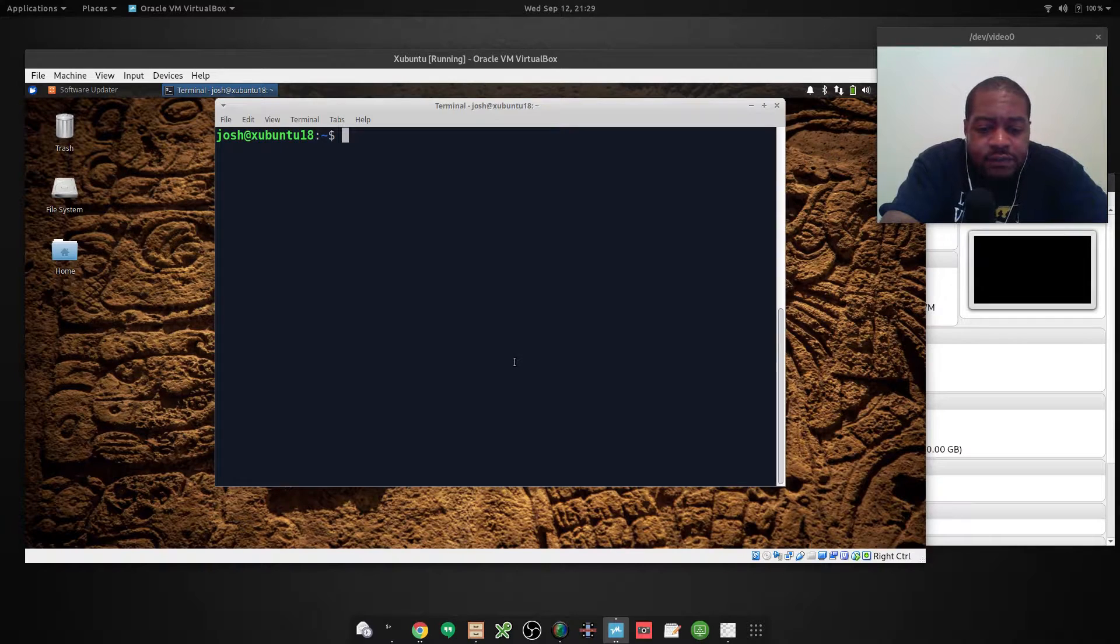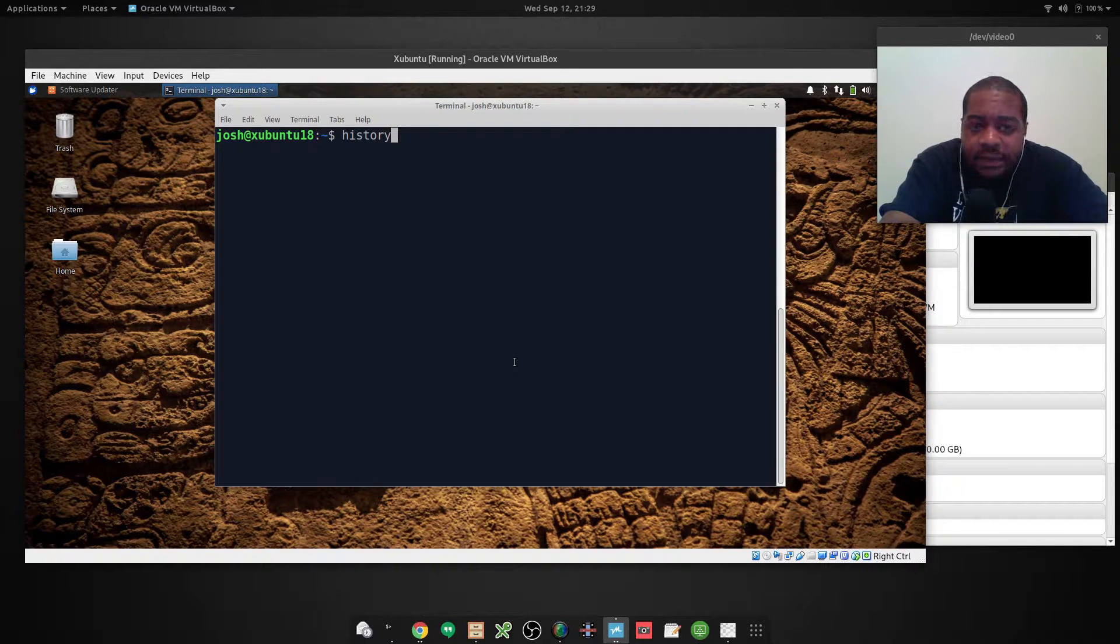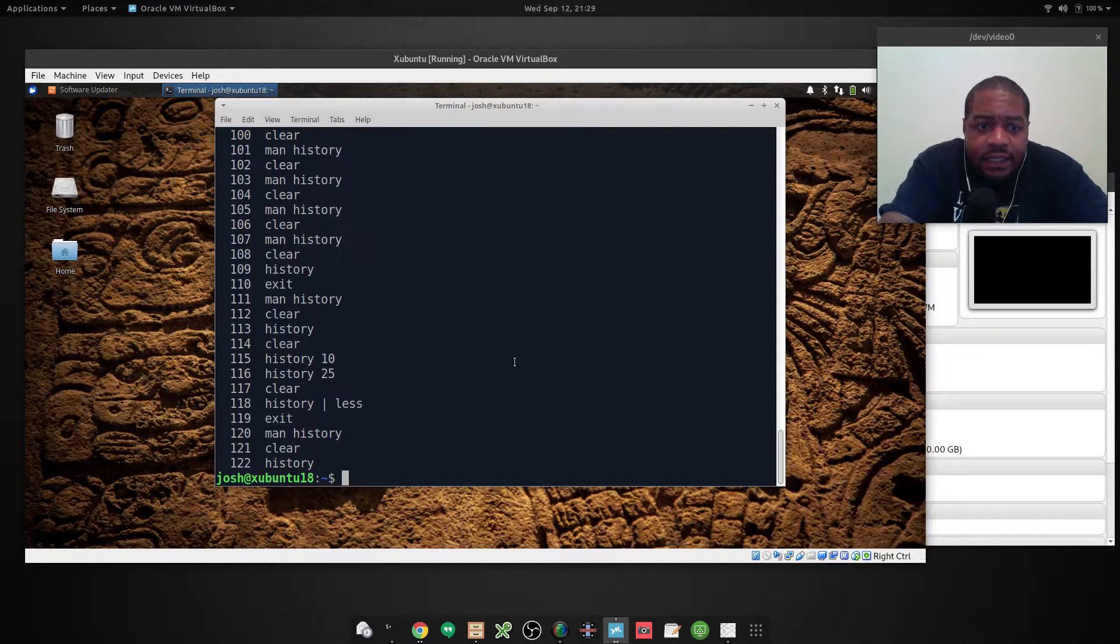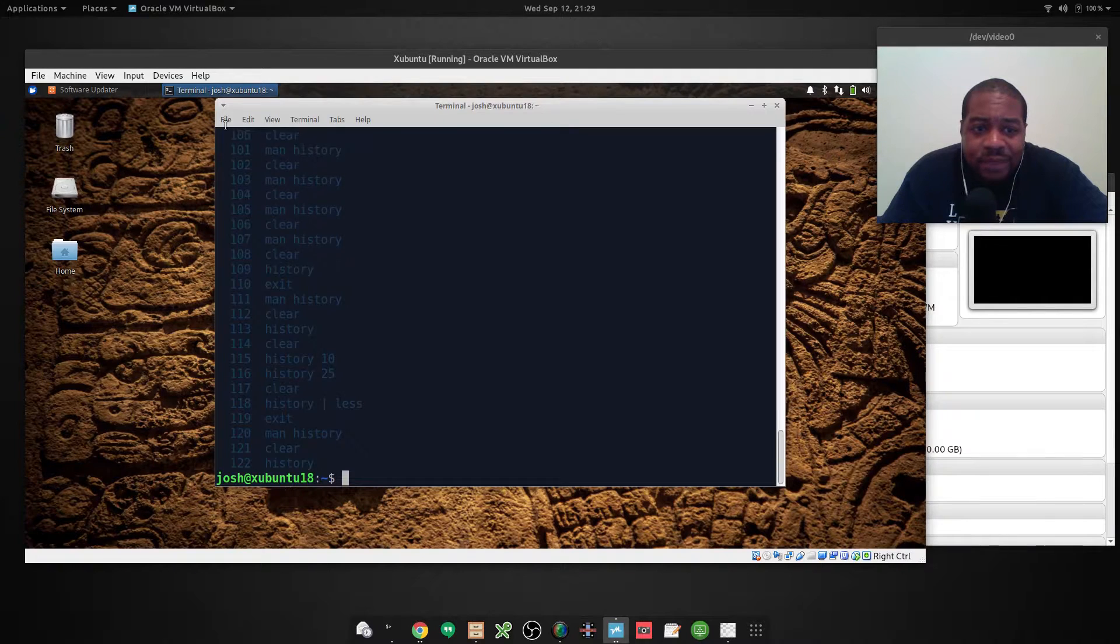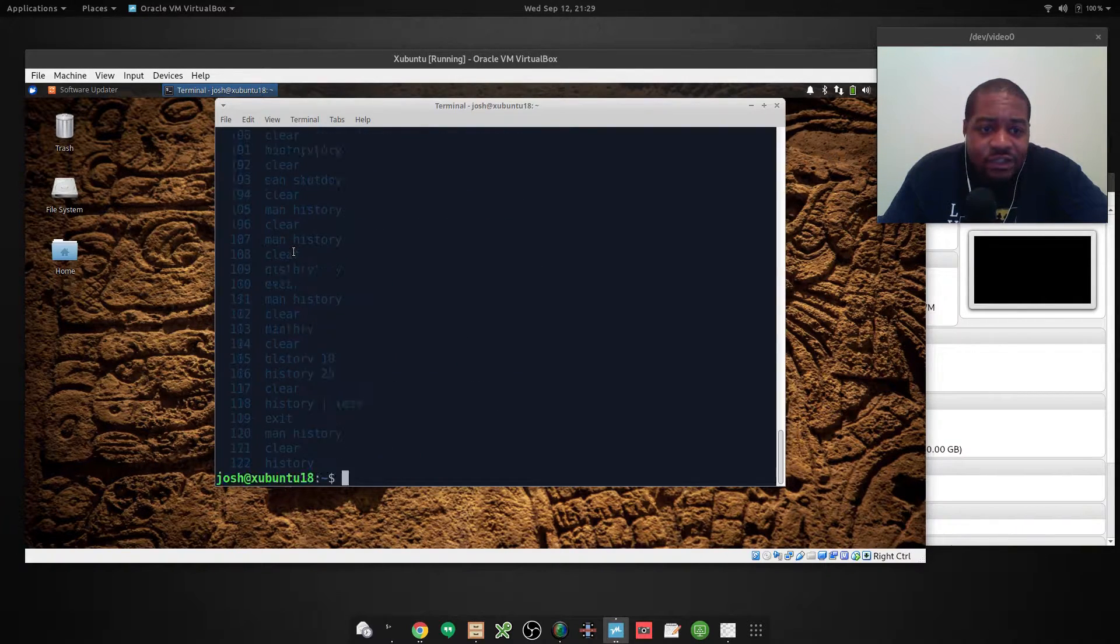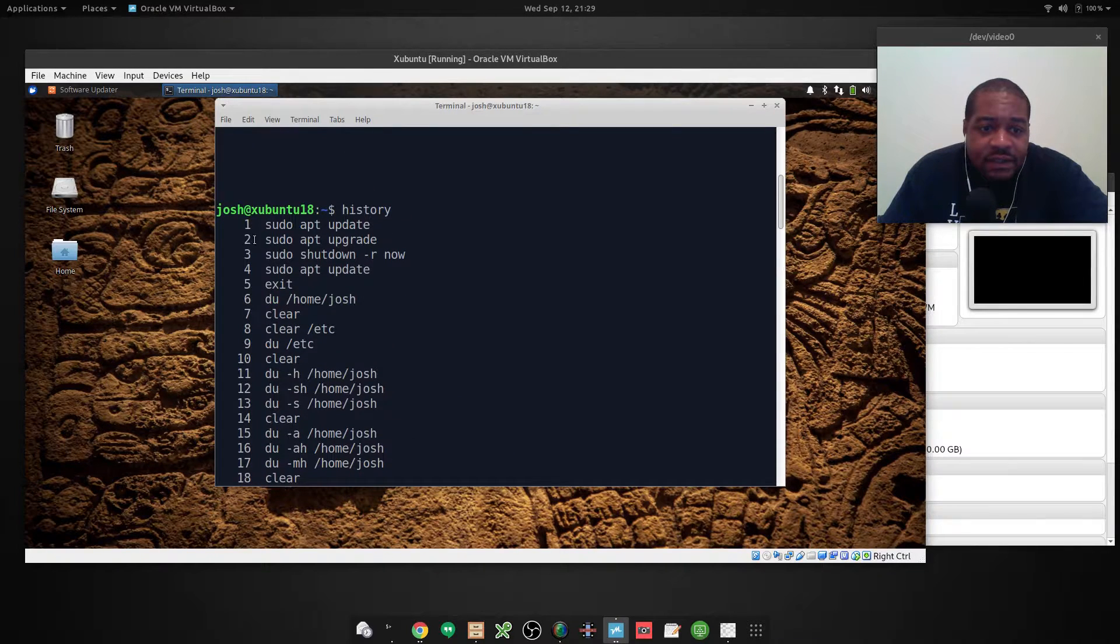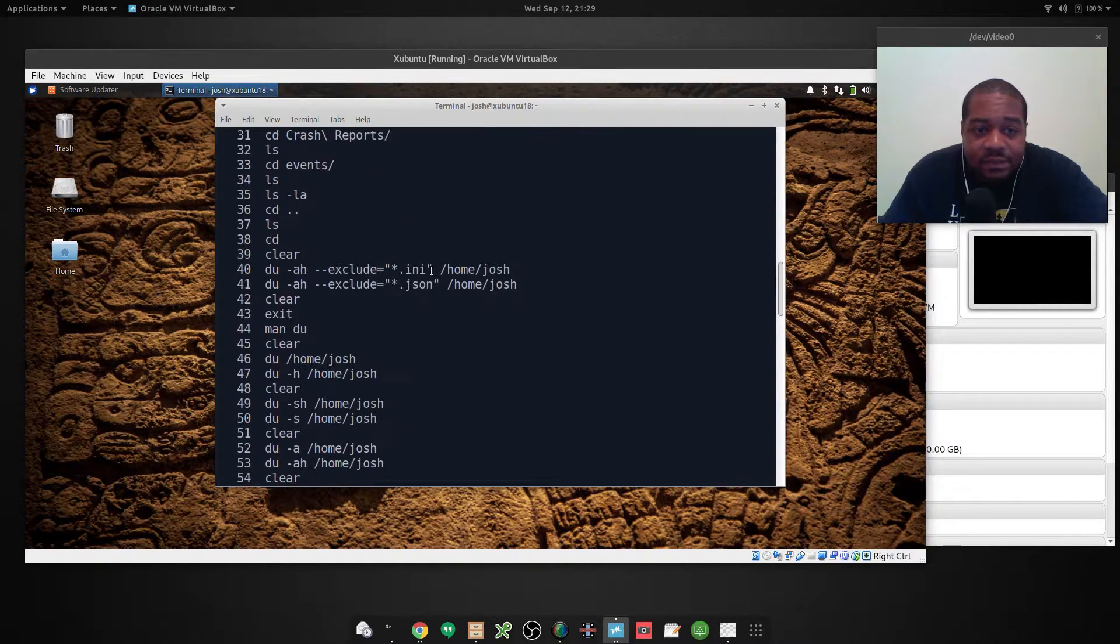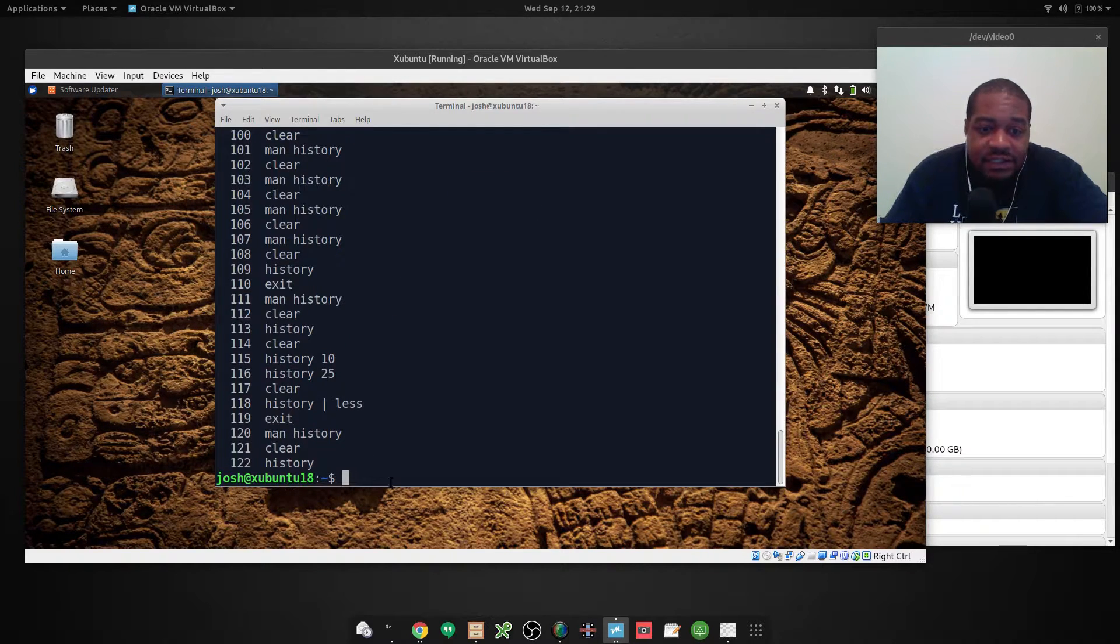So let's run the command how you normally would. You can run it using history. Just type history and that's it, press enter. And this will pull up and print out the last 500 commands you have ran. And as you can see I only have 122 commands because since I've installed this operating system, I've only ran 100 and some commands in the system.